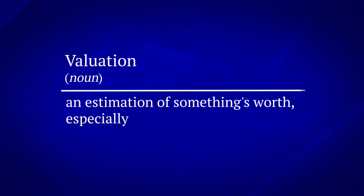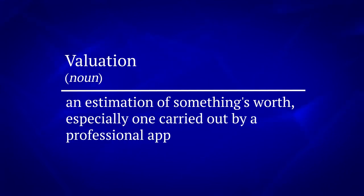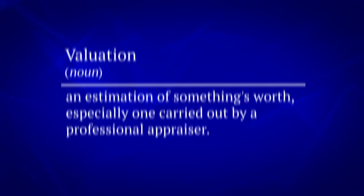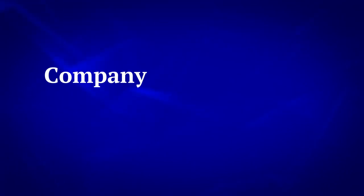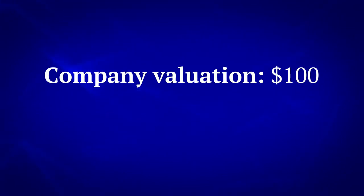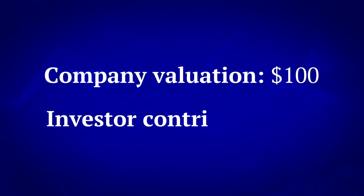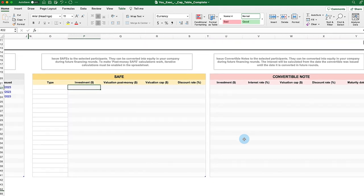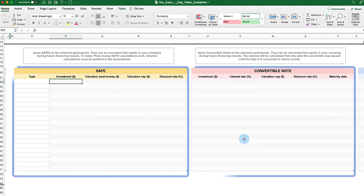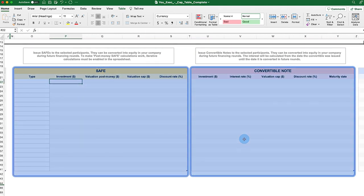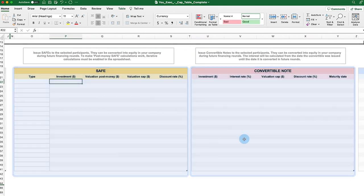Valuation is how much you and your investors believe your company is worth. If your company's valuation is $100, then an investor that invests $10 might expect to receive 10% of the company. However, at the Seed round, it is really hard to tell what your company is worth. That's where safes and convertible notes come into play.